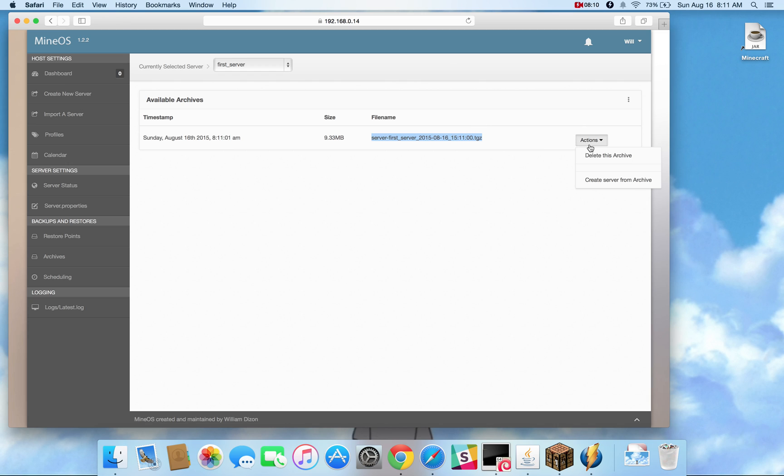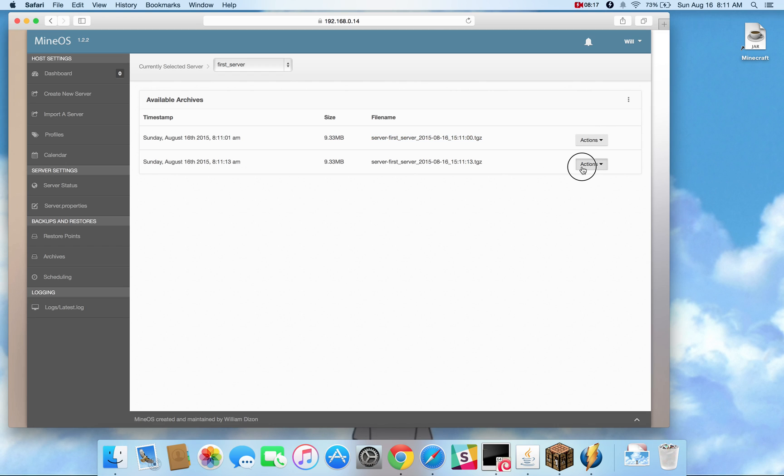And then with that, you can either delete archives, if you need to get rid of them, because they start accumulating over time, or you can create a server from them.